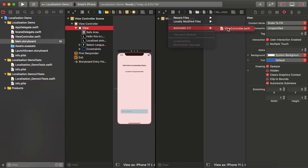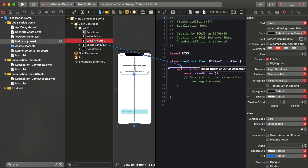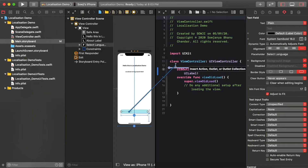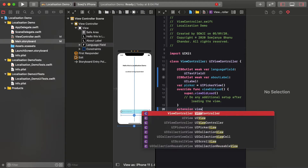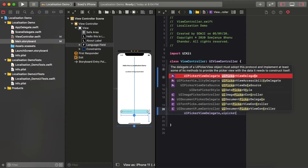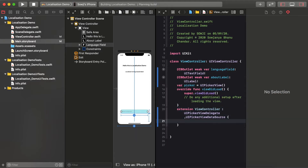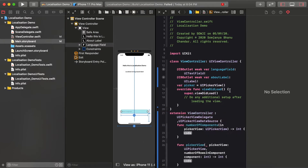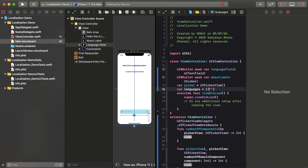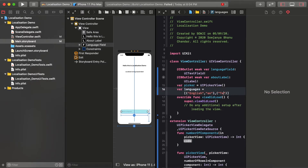When I click on the text field, it will show a list of languages to select. Let's connect the outlets of the three fields and initialize the picker view. I'm extending the picker view delegate and data source and implementing the required delegate and data source methods needed for displaying data in the picker.